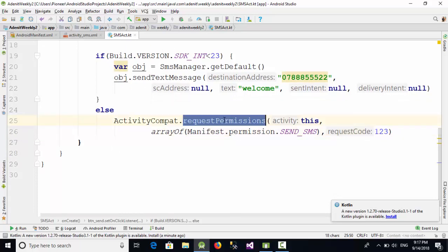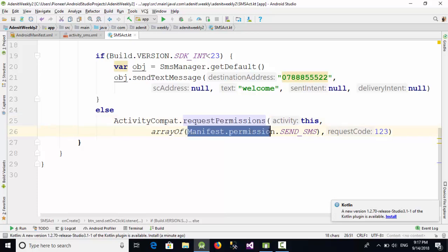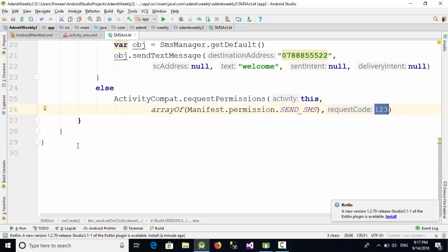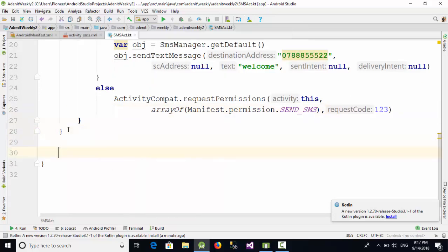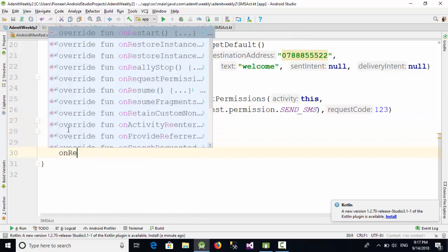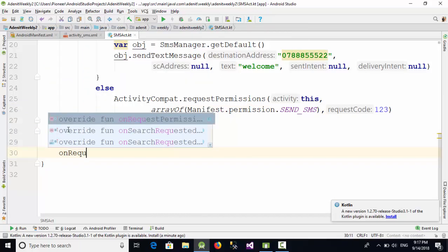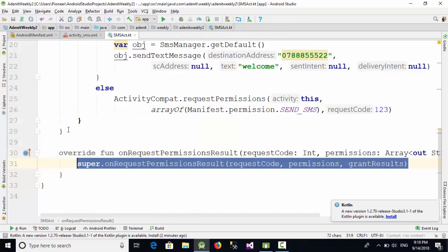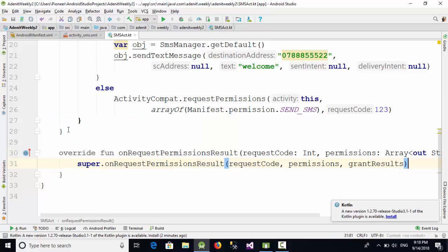This means if Android is 6 or greater than 6, in this case we are going to request the permission from the user for the following permission which is send SMS with this request code. This request code will be used now here in onRequestPermissionsResult.